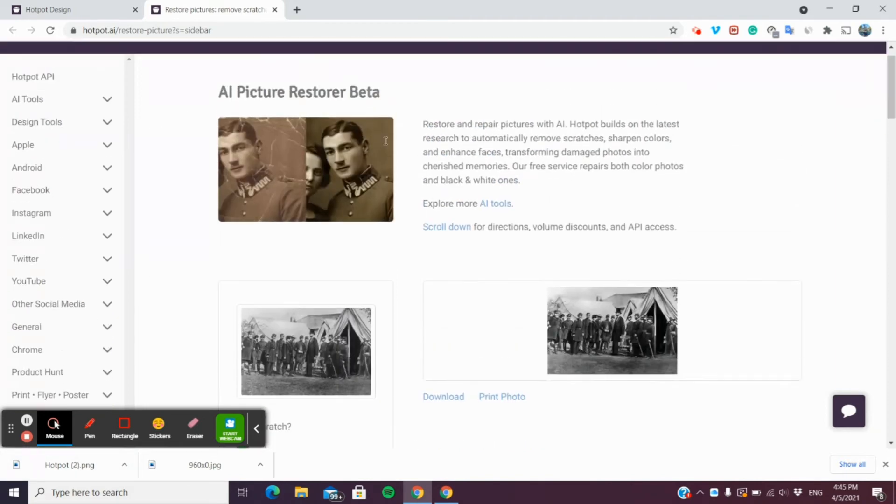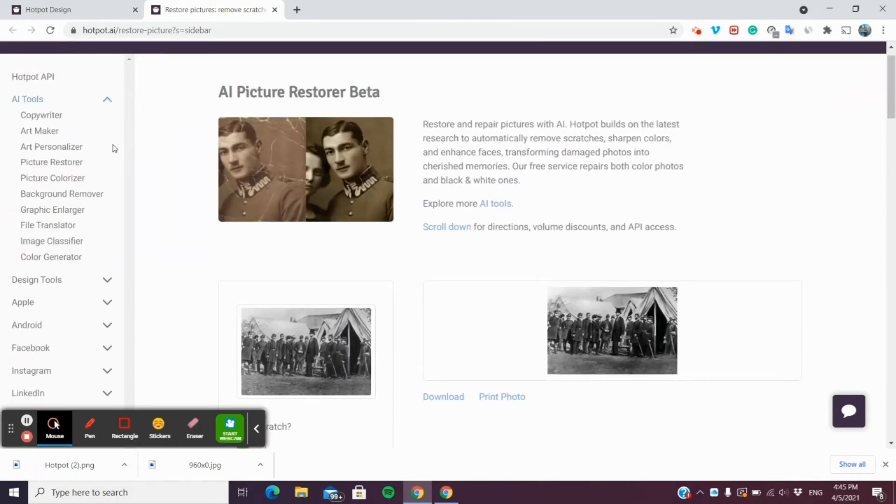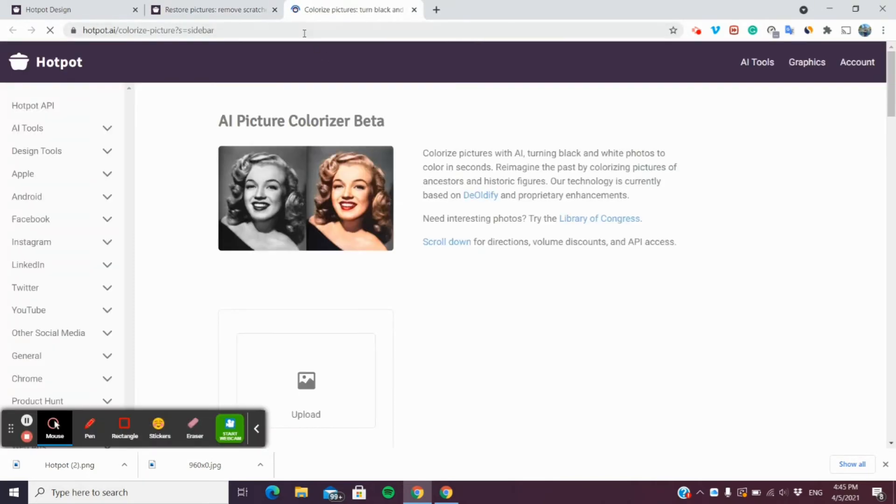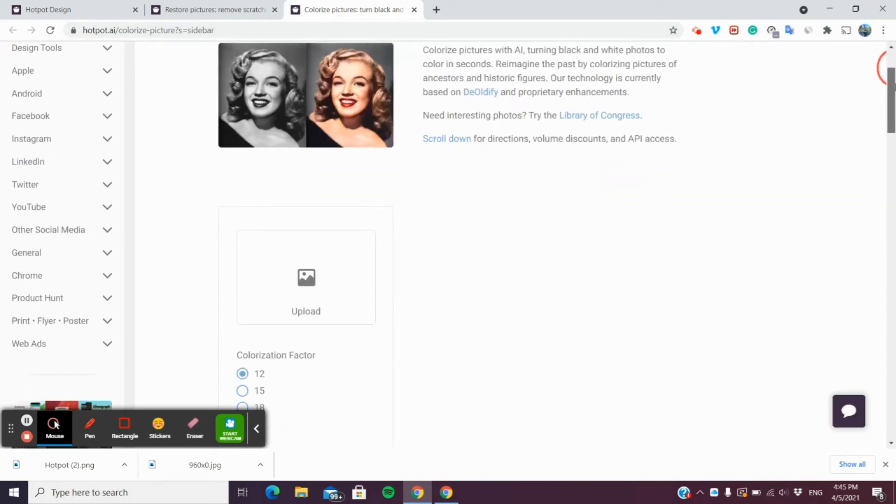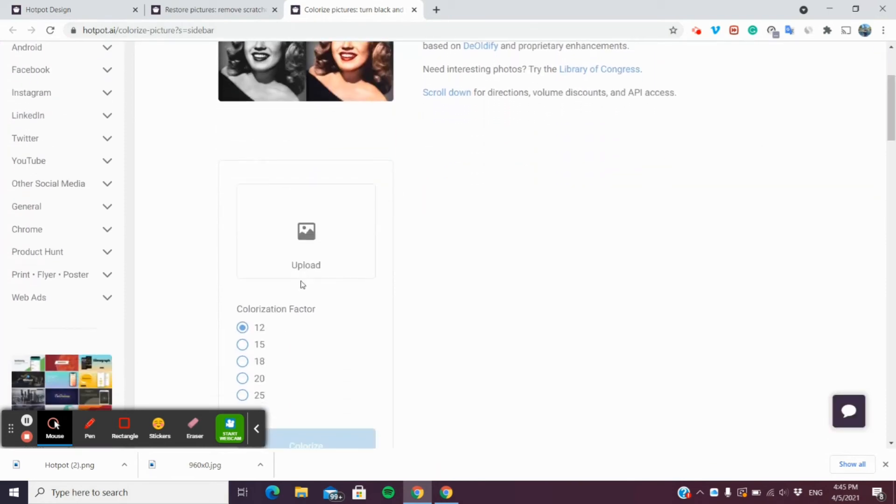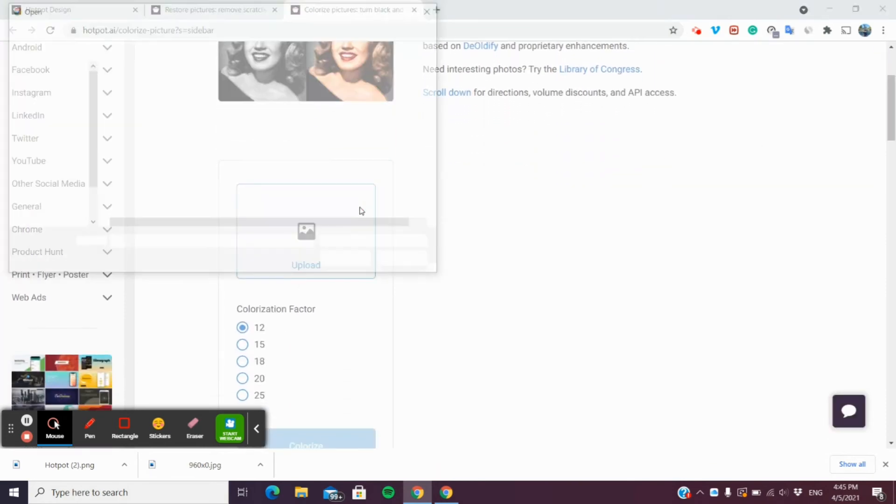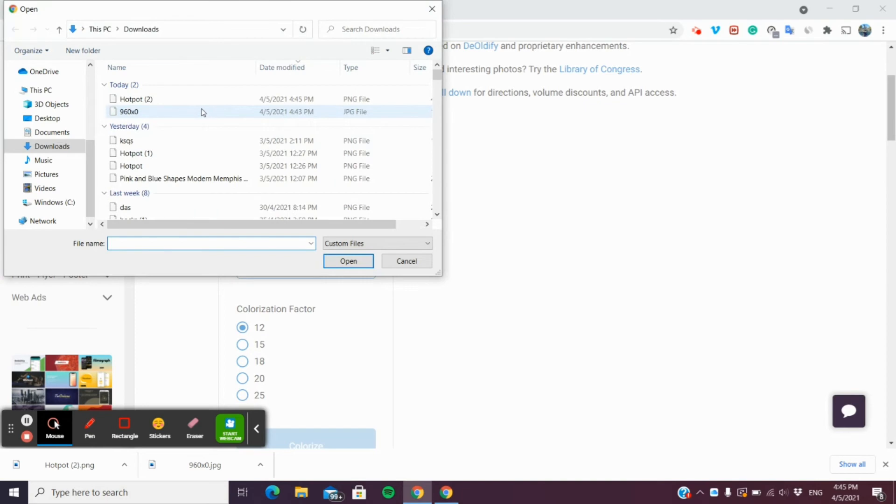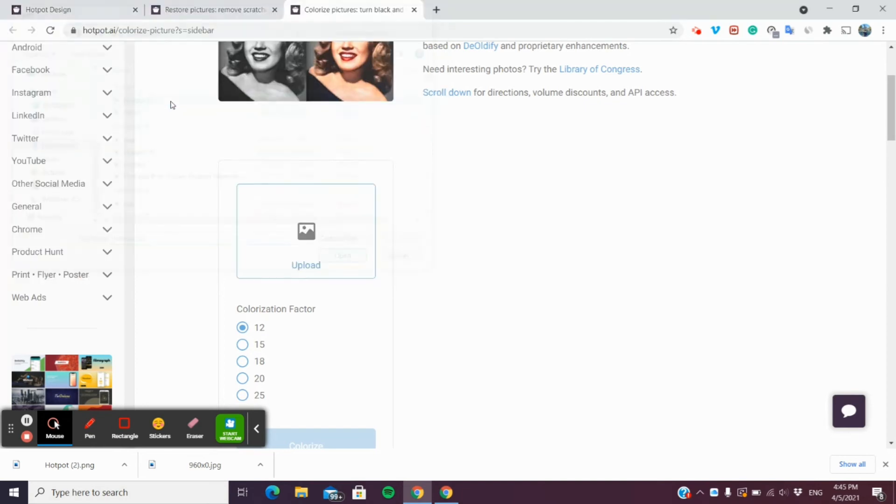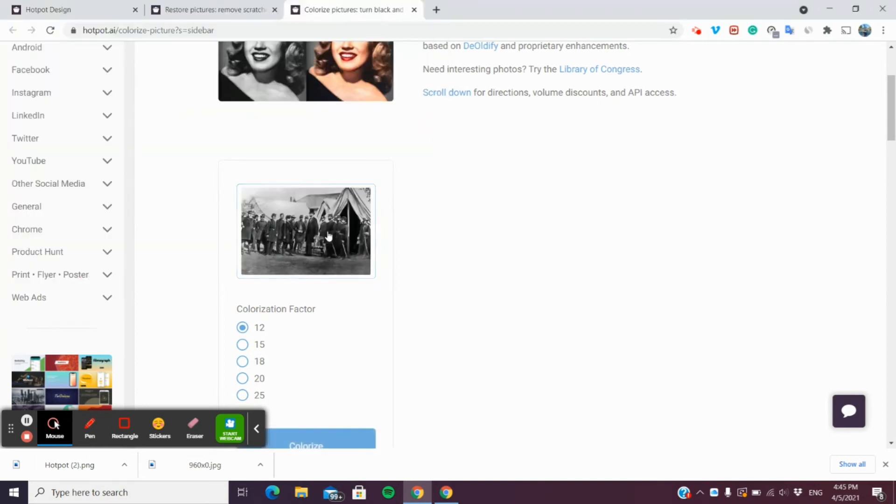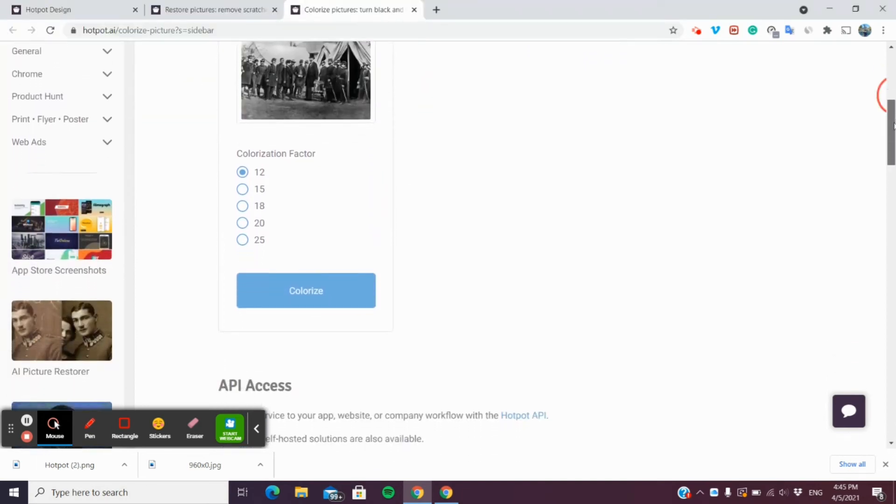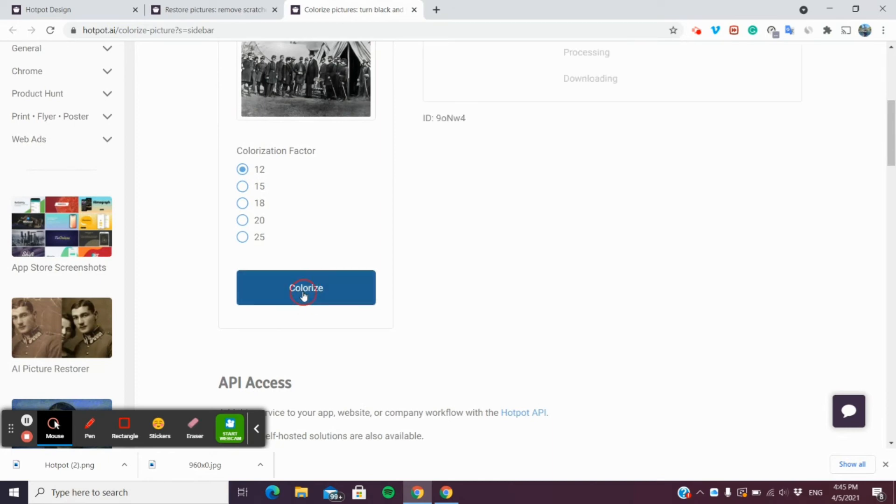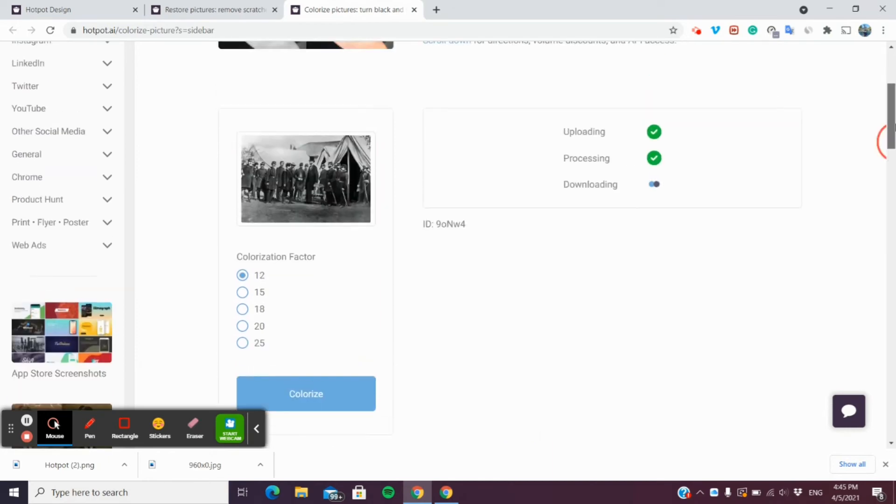After downloading the restored picture, go back to AI tools, click picture colorizer and it will appear in another web page. Now you can upload our picture. So let's upload the picture that we have restored and click colorize.